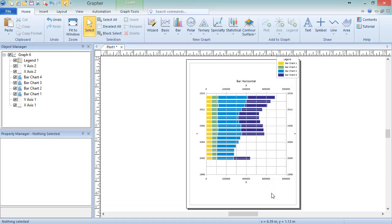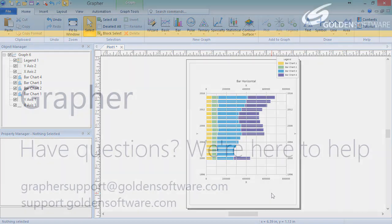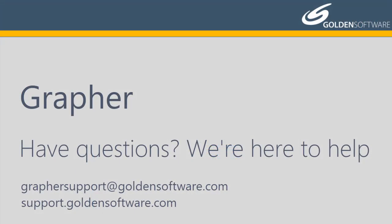This concludes the video for creating plots from the Graph Wizard in Graffer. If you have any additional questions, please contact Golden Software.